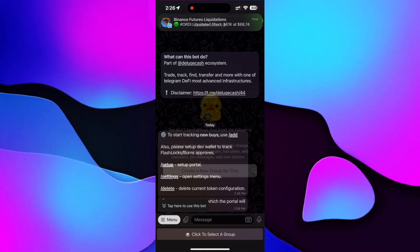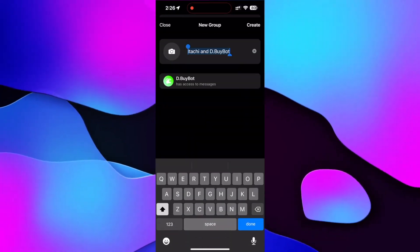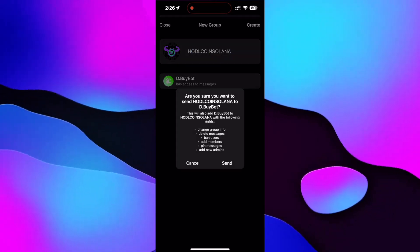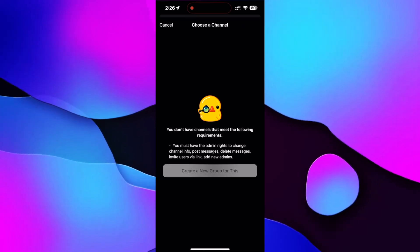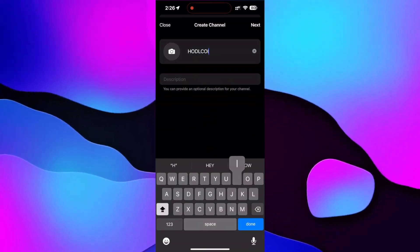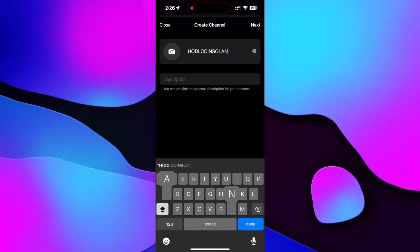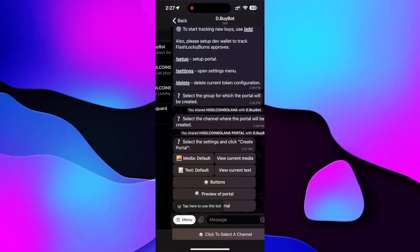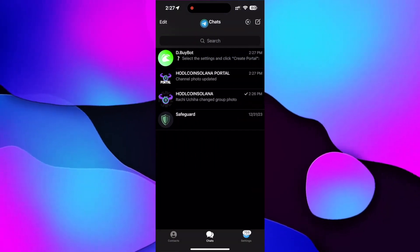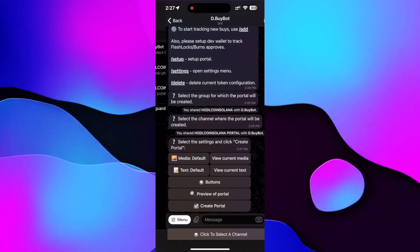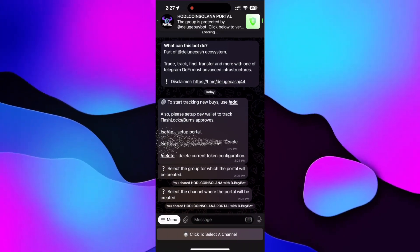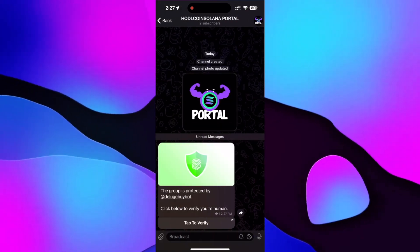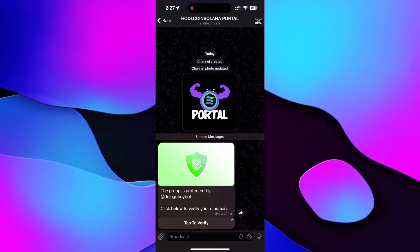Click on Setup, then select a group and click on 'Create a new group for this' and name your group — I'll name it hodlcoin. Select the image for your coin and click Create, then Send. Click on 'Select a channel', then create a new channel. Make sure you include 'portal' in the title and select the portal image. Click Next, then Send. You can see the channel and the group have been created. We want to redirect everyone to the portal so they can tap to verify and then come into the group. Go back into Delug by Bot and click on 'Create portal' — the portal has been created linking the channel to the group.